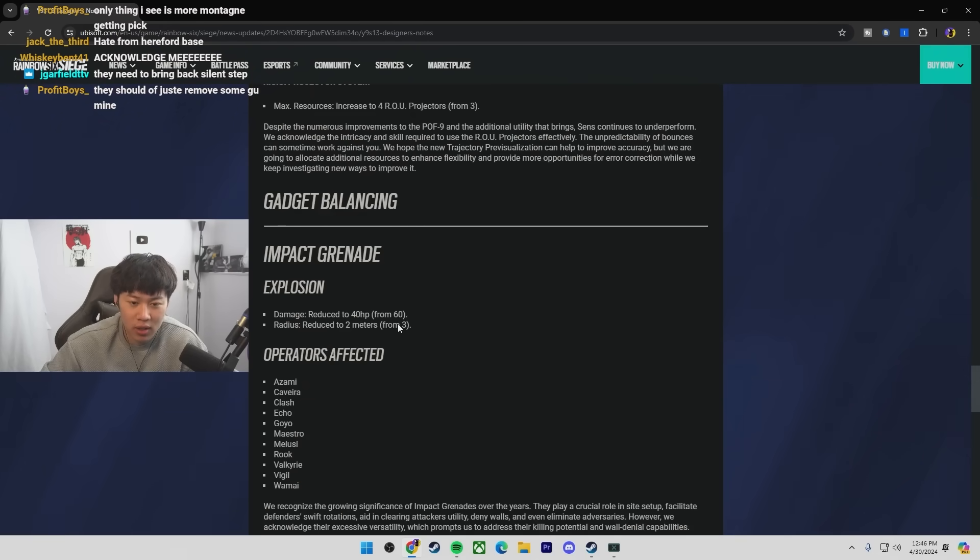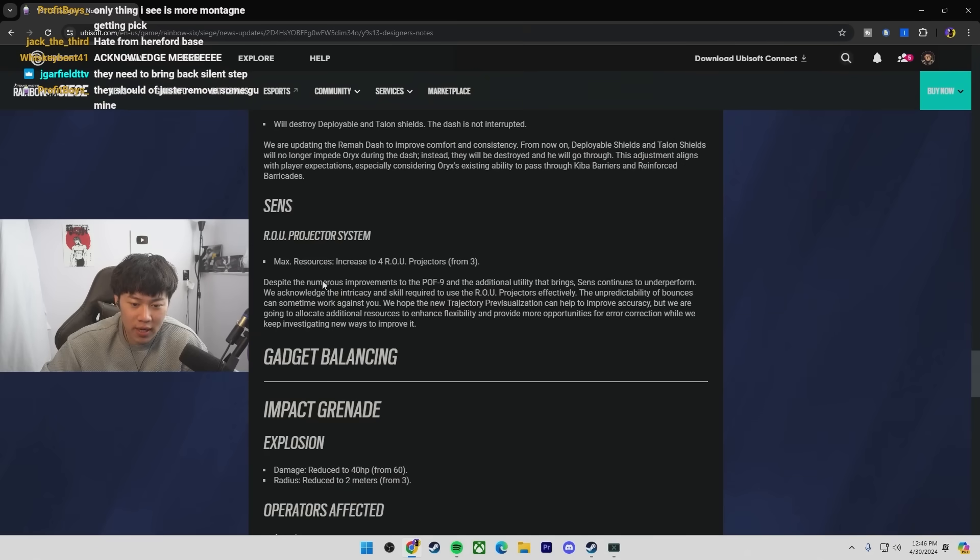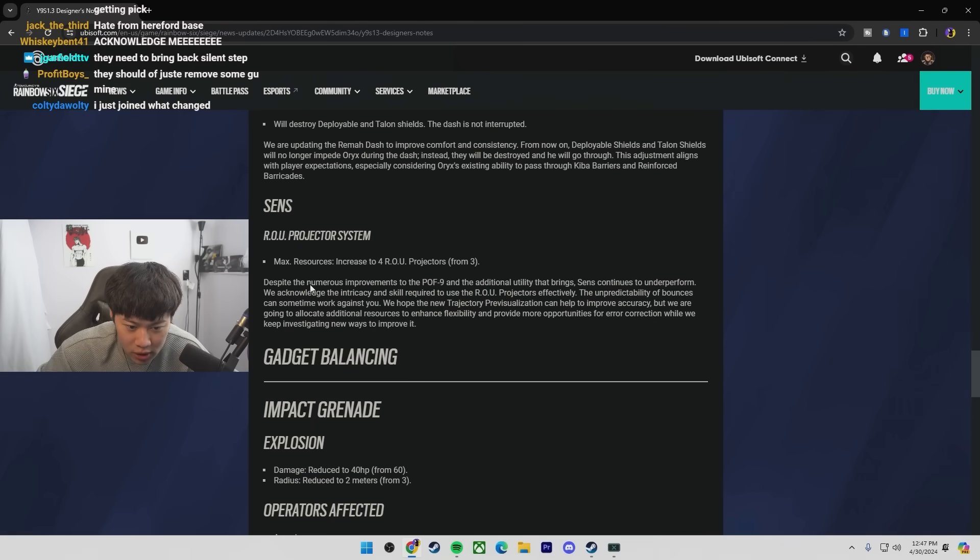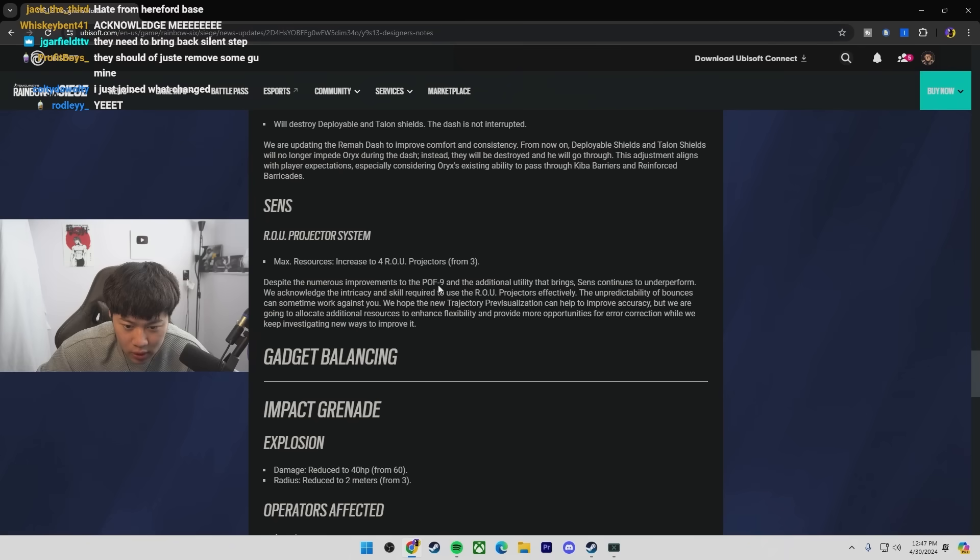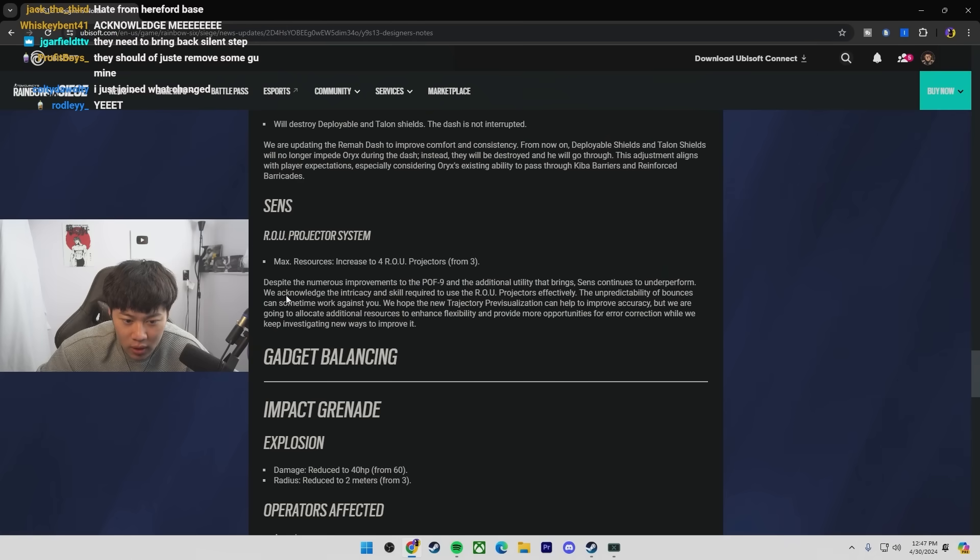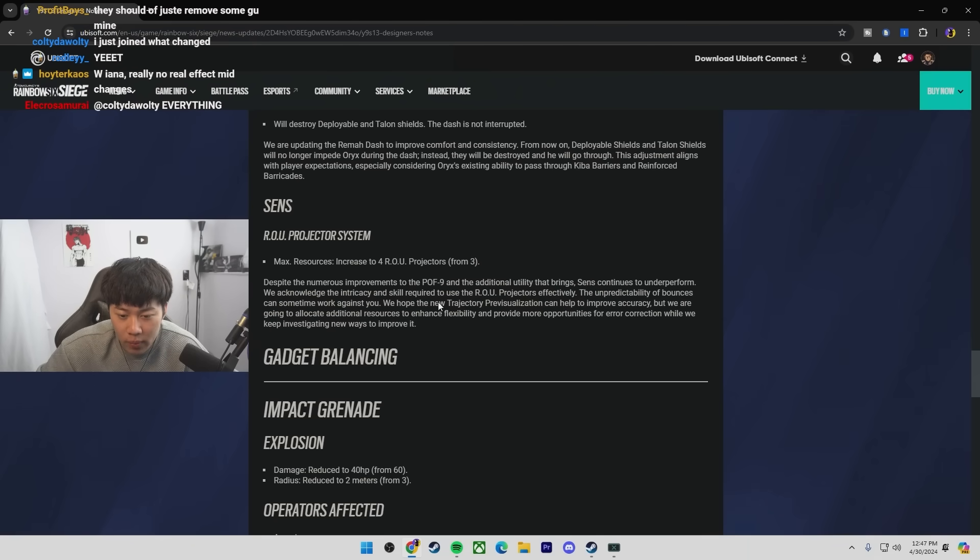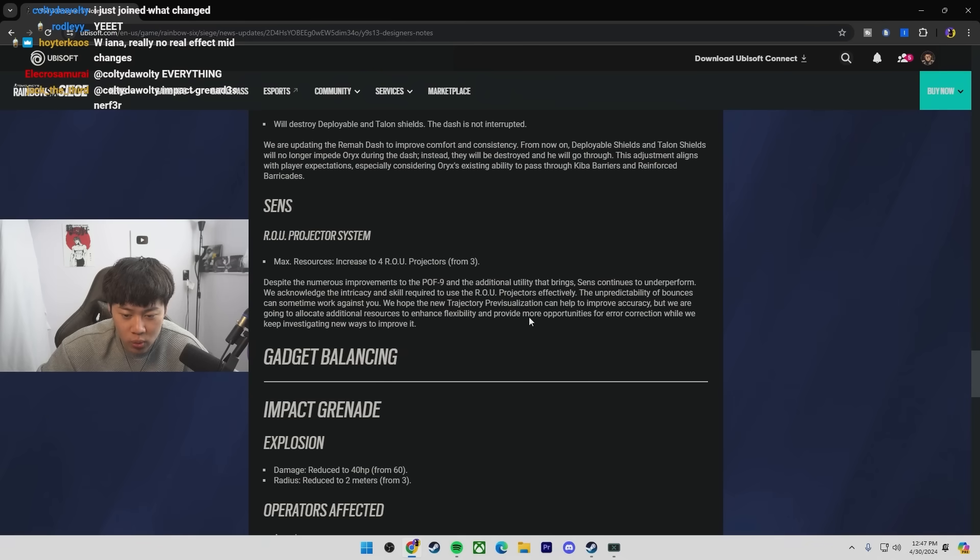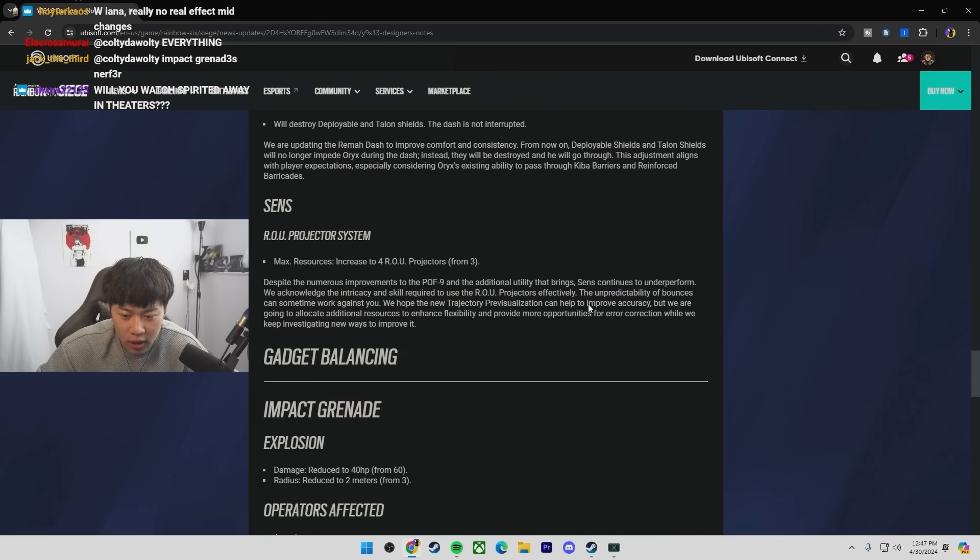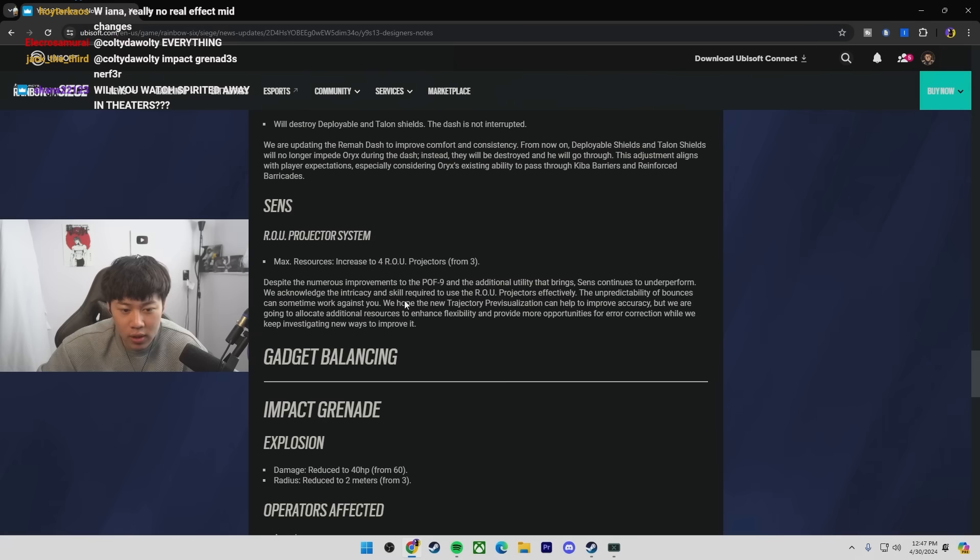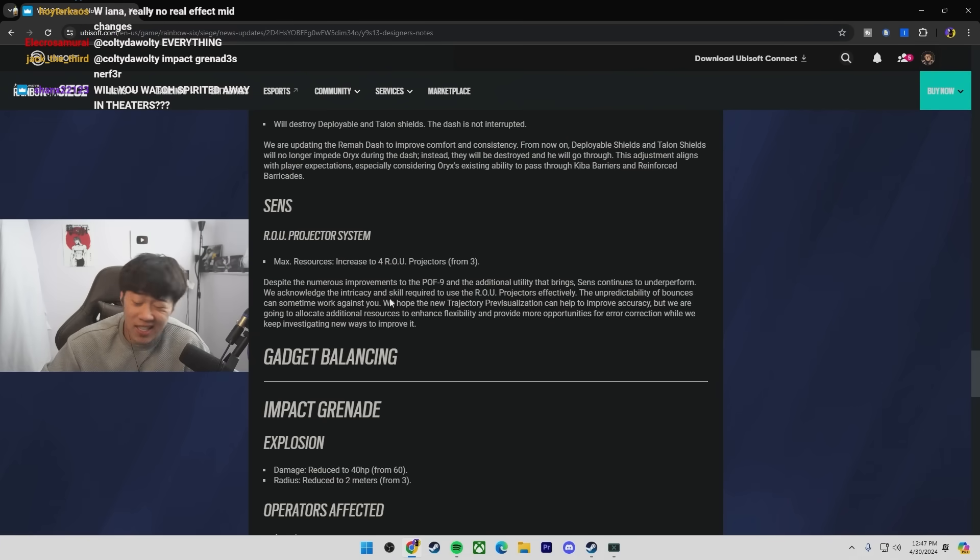Sense, I don't know, bro. This was kind of an unnecessary change. Like, giving sense more is not really gonna do much. But I want to actually read what the reason behind. Despite the numerous improvements to the POF, the additional utility that brings sense continues to underperform. We acknowledge the intricacy and skill requirements... the unpredictability of bounces can sometimes work against you. That is true. We hope all the new trajectory previsualization can help to improve accuracy, but we are going to allocate additional resources to enhance flexibility. Okay, so they want to keep changing sense. His gadget is unpredictable.